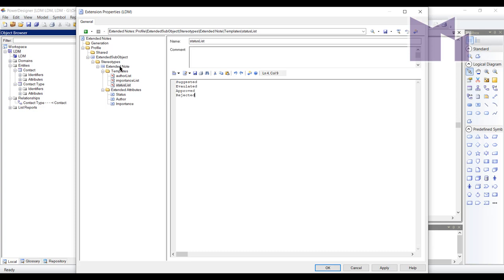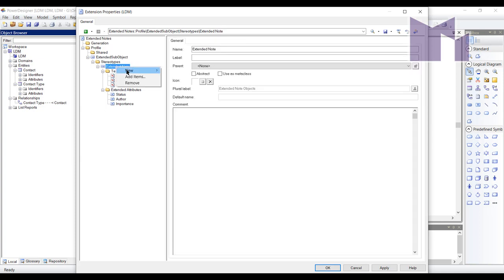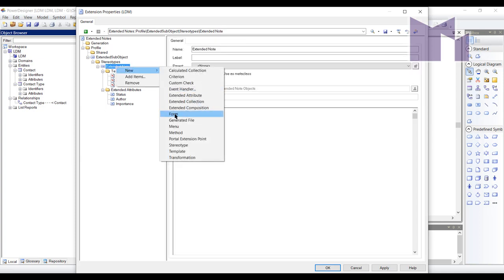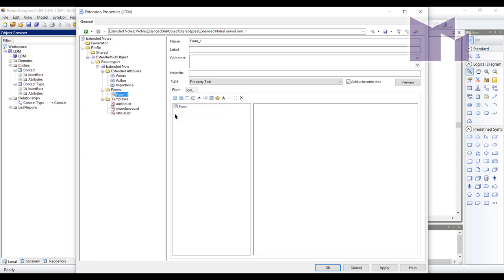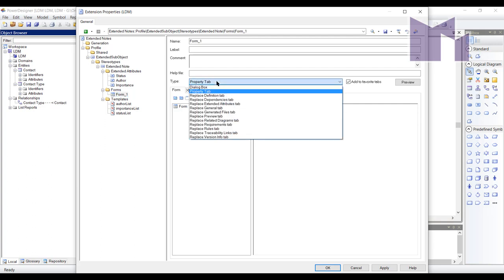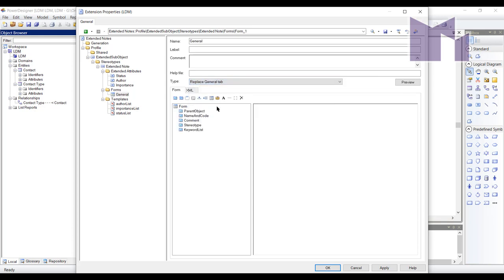Now I want to define a new form because I would like the properties of one of these extended notes to I want all these properties to go together on one tab. So what I'm going to do is create a tab to replace the general tab, which is the first tab you see on any object property sheet. So what it's done here is populated it with the current standard content of a property sheet.